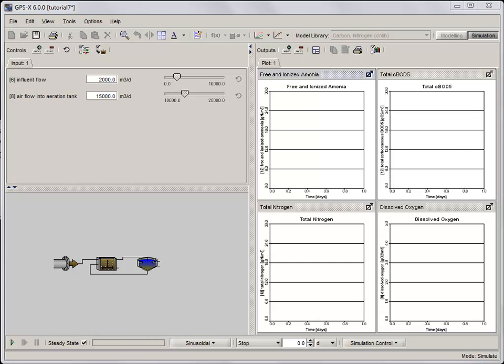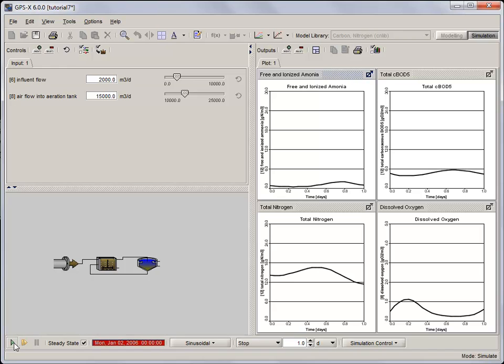Now that we've got the graphs set up, let's run a one day steady state simulation to verify that our model is working. This is a good thing to do with more complex models as it will inform us of problems with the layout or setup before we do anything more complicated.